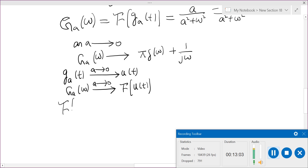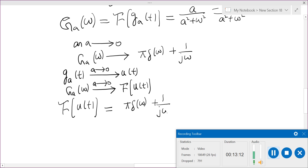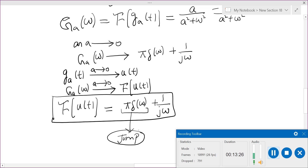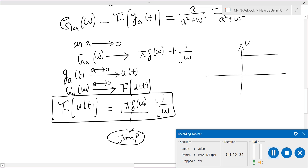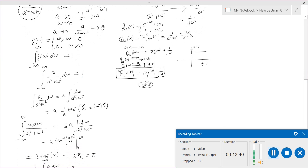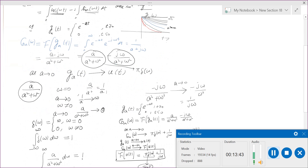So the Fourier transform of u(t) equals π·δ(ω) + 1/(jω). This may look surprising, but the π·δ(ω) term accounts for the jump discontinuity at t = 0. I will end this lecture here so that I can use this result to prove the Hilbert transform in the next short video.